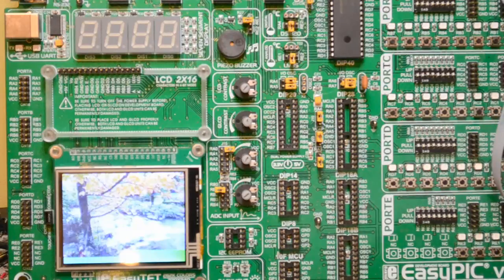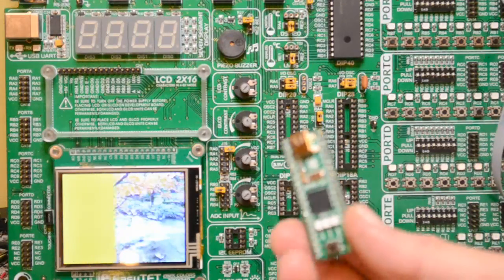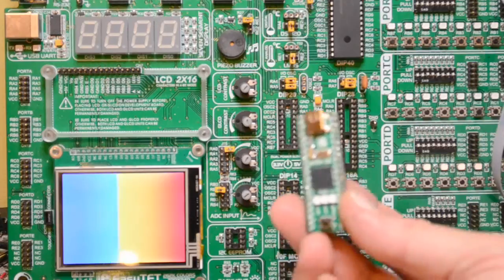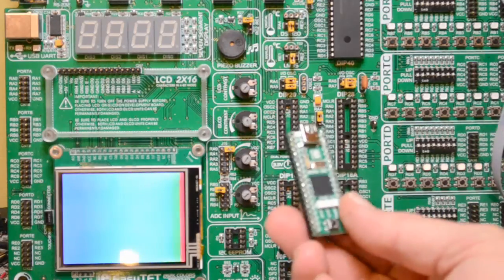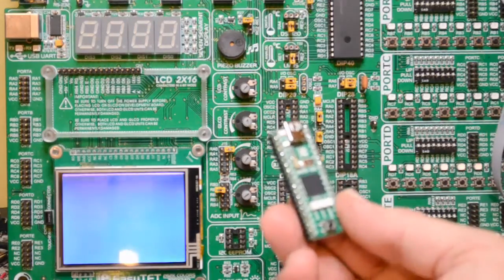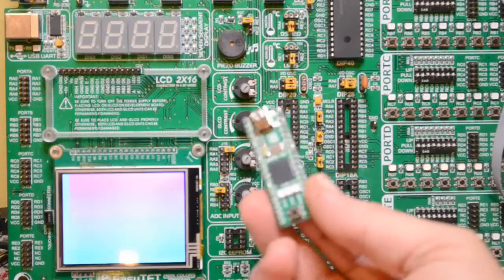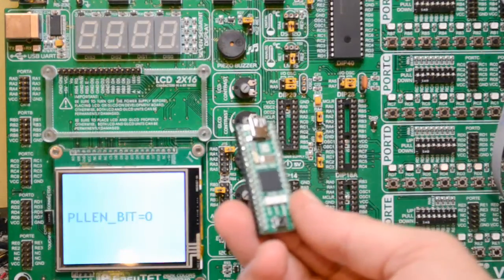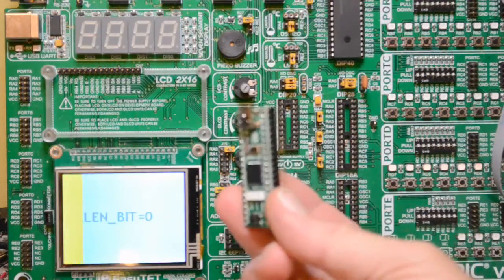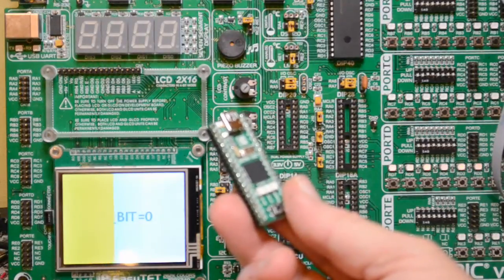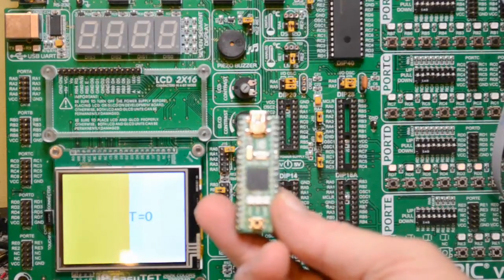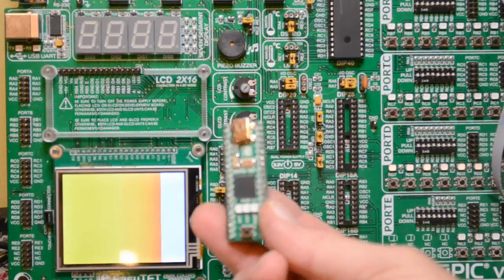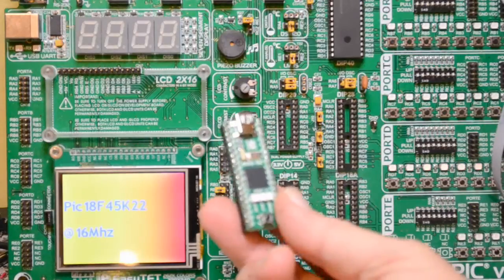Yeah, as I was saying, you program this with a bootloader which saves you having to buy a programmer. But if you're going to spend 170 pounds or more on a 32-bit compiler, then there's little point in not spending 30 or 40 pounds on a programmer.